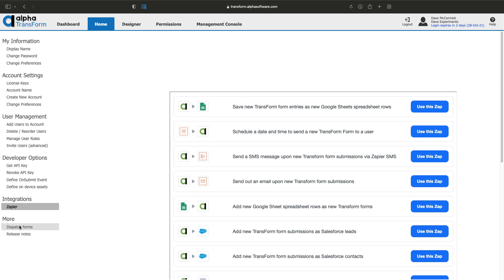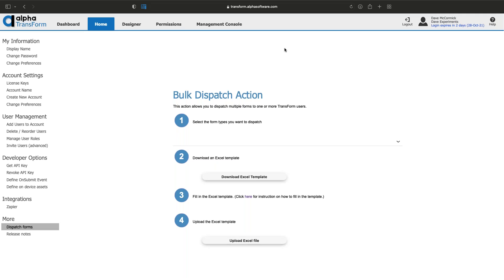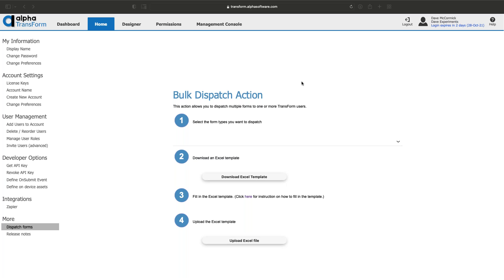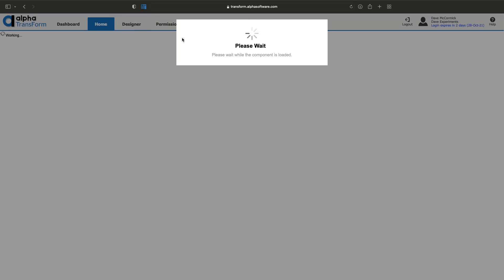We have a feature called Dispatch Forms which lets you take a spreadsheet with lots of different form information, upload it into Transform, and have it send out tickets to different users in the system for them to fill out and get back. This is great if you do a lot of Excel work and want to move it into Transform.